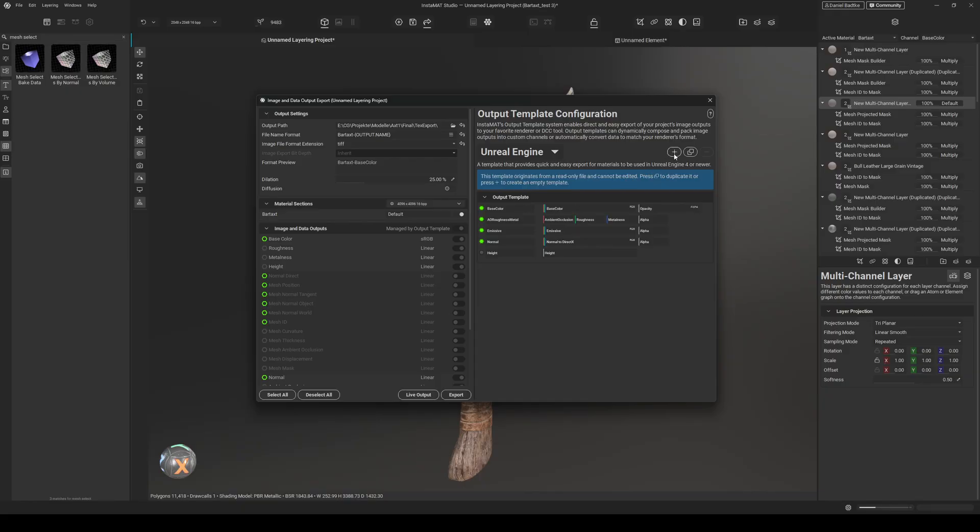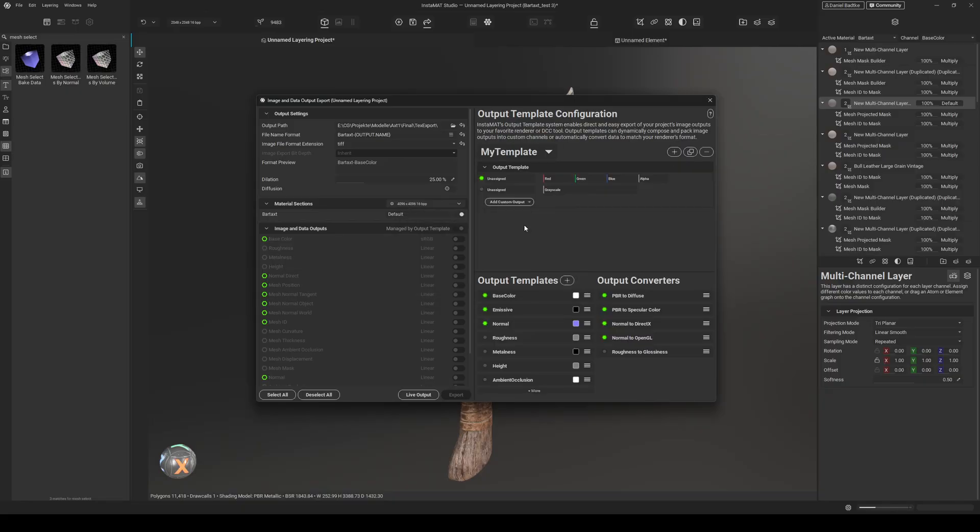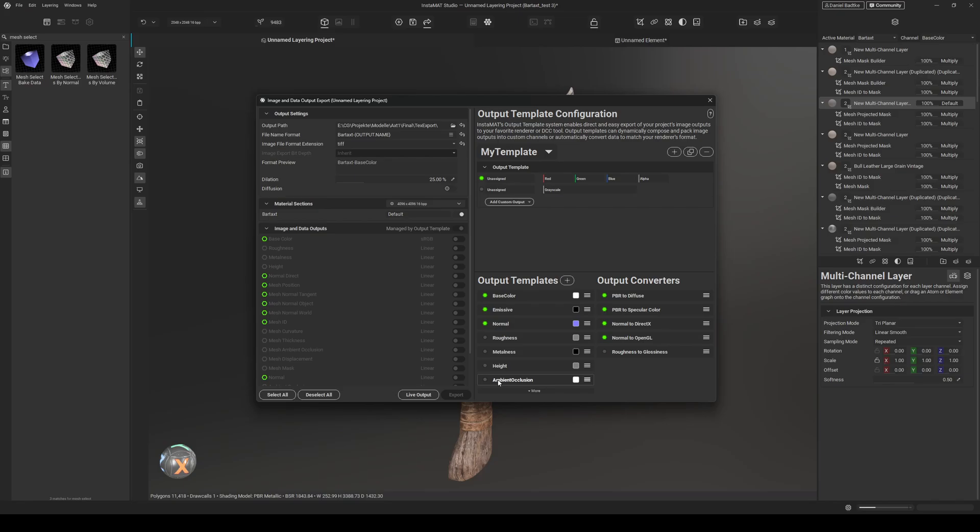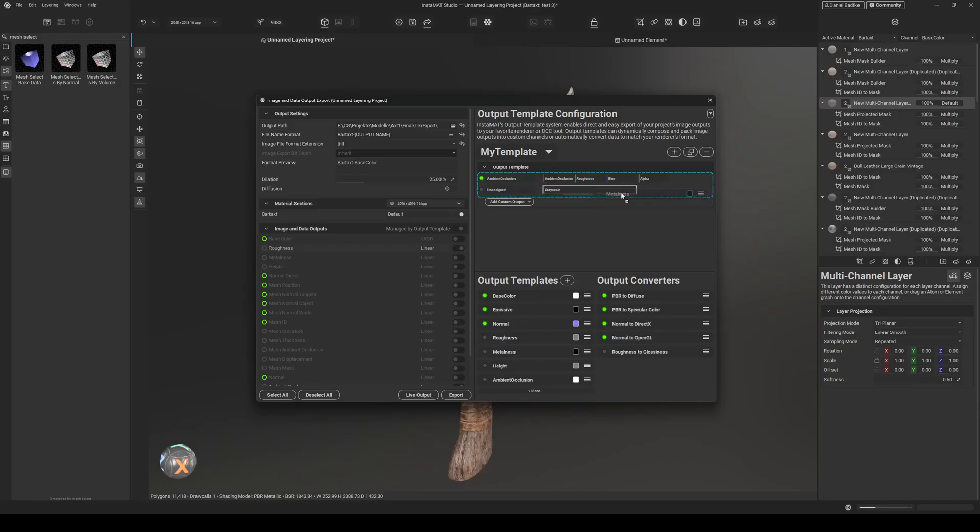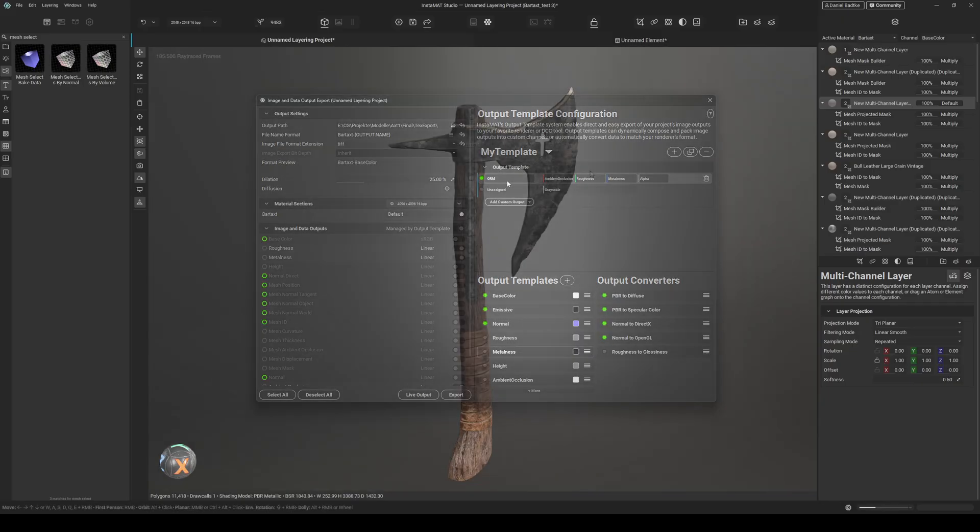So I just go to this plus here, call it my template for example. And I already have one color output and grayscale output. So we could create our own RM map here by just dragging and dropping the AO channel into the red channel here, then roughness into green, metalness into blue for example. Can also call it differently like this. But this is something for a different video, I think. So I won't go further into that.